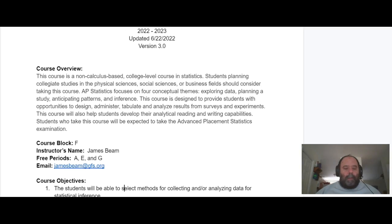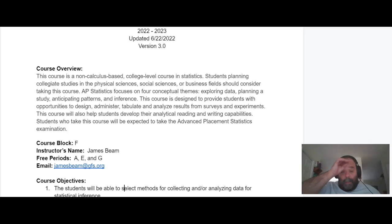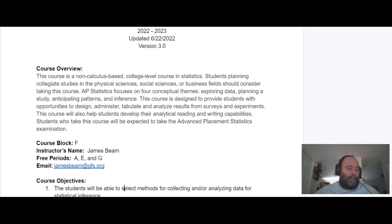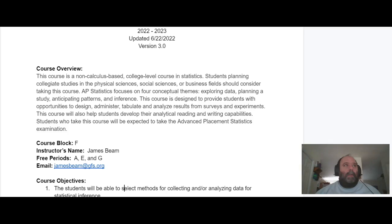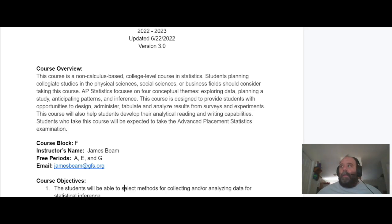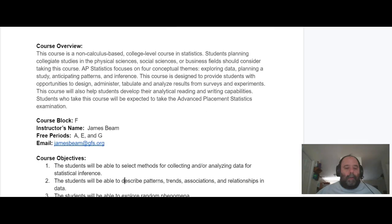Our course meets during F block. My frees are A, E, N, G, so the best thing to do is to either catch me at the end of class or drop me an email saying that you want to meet, because I tend to bounce between Marshall, Offit, and the art building, so it's not always easy to catch me since I move around a lot during the day.